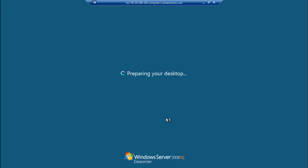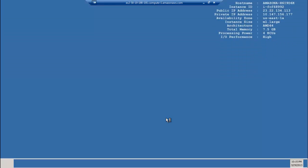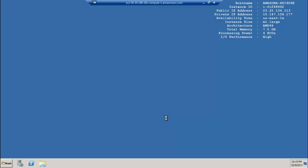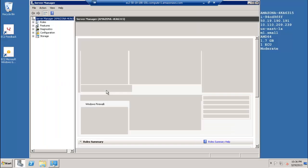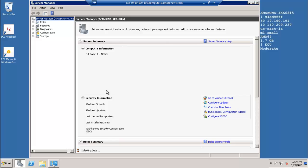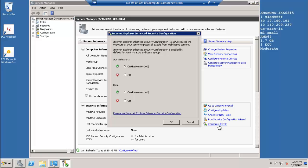To get the instance ready to be made into a new AMI, you have to configure it. First, change the Windows Server default settings to allow Internet Explorer to download from the Internet. In Control Panel under Programs, click Turn Windows Features On or Off. Server Manager opens. Under Security Information, click Configure IEESC. Under Administrators, click the Off button to turn off Enhanced Security Configuration and allow downloads.